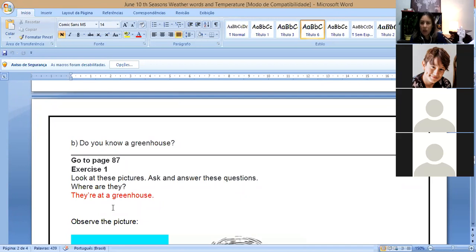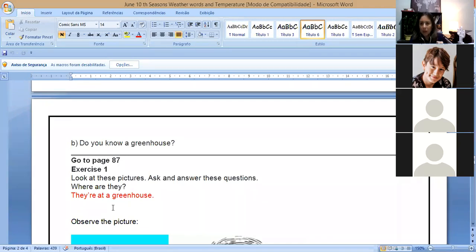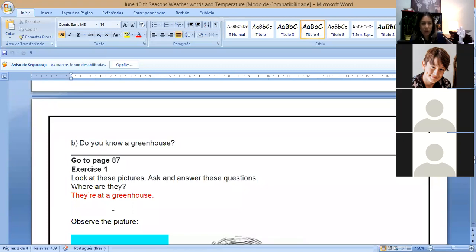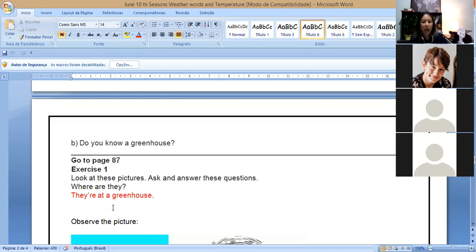The first picture, the question is, where are they? And I just, the first one I did for you. They are at a greenhouse. So here, if you observe the picture of page 87, you can see that they are at a greenhouse. And letter B, the other question is, what are they doing? You observe and you write, they are. The other question, what are they wearing?